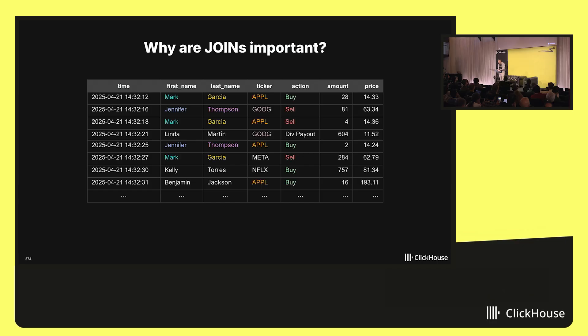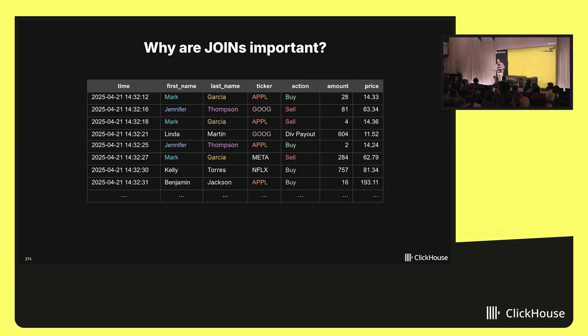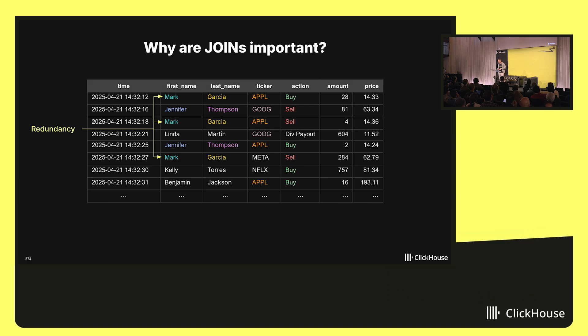If you look closely, you'll notice that many values occur more than once in the data. For instance, the first name column contains Mark three times, Jennifer two times, and so on. In the database world, we have a fancy word for that. We say the data contains redundancies.